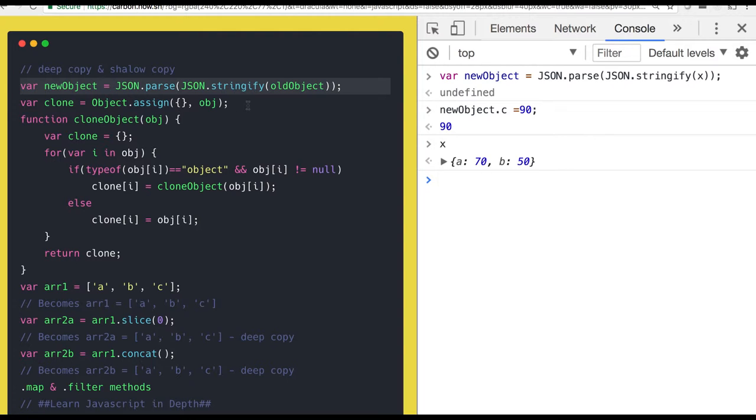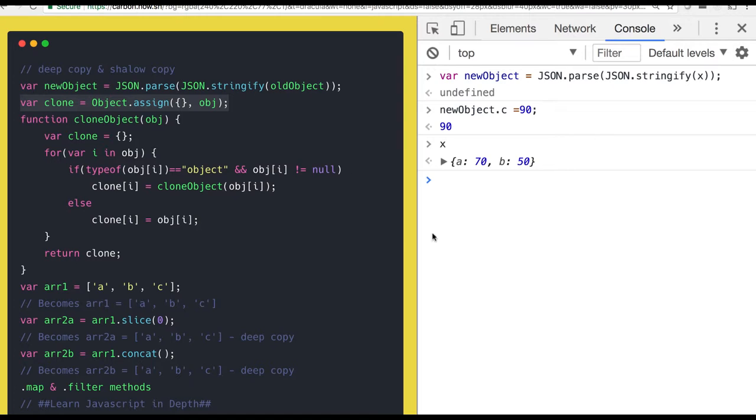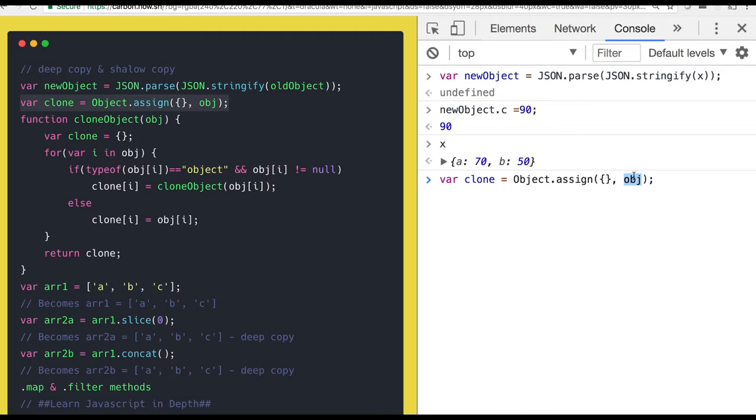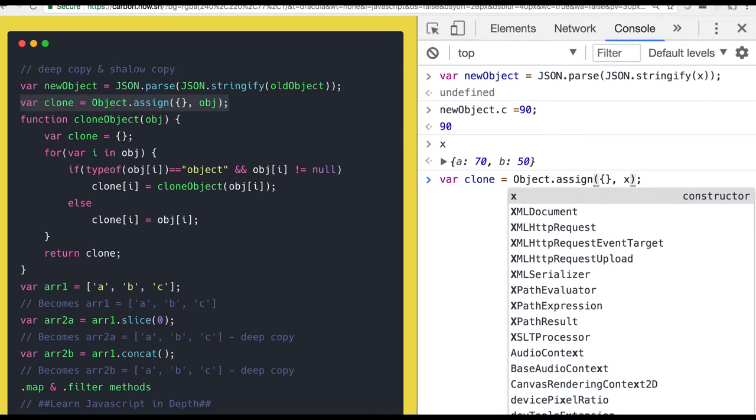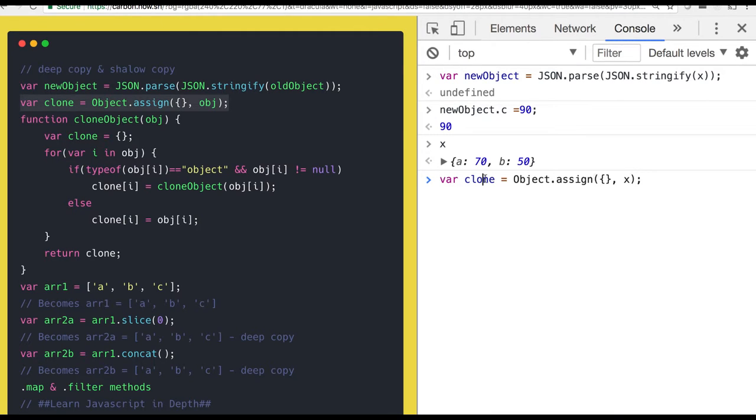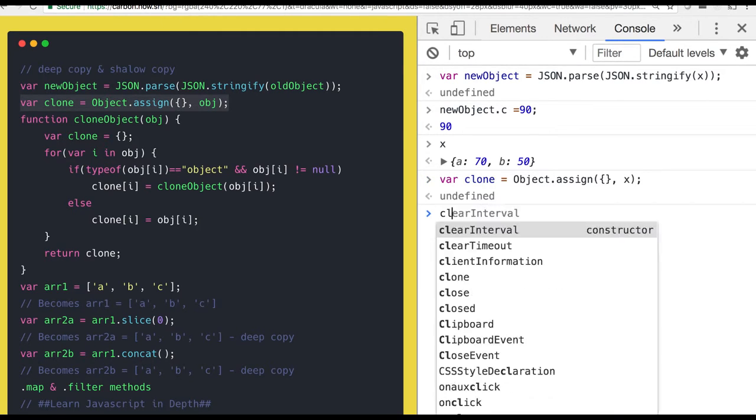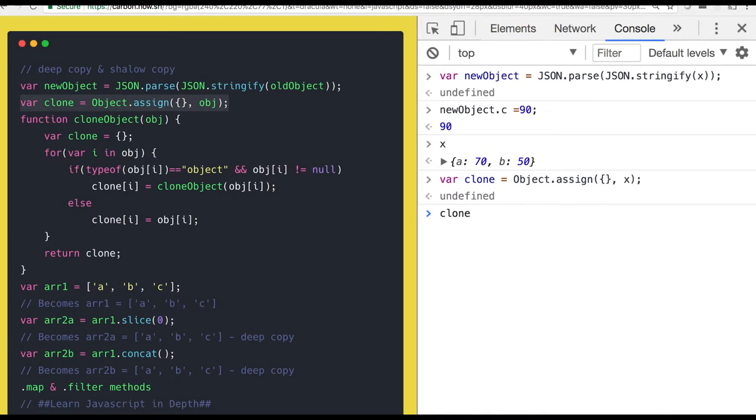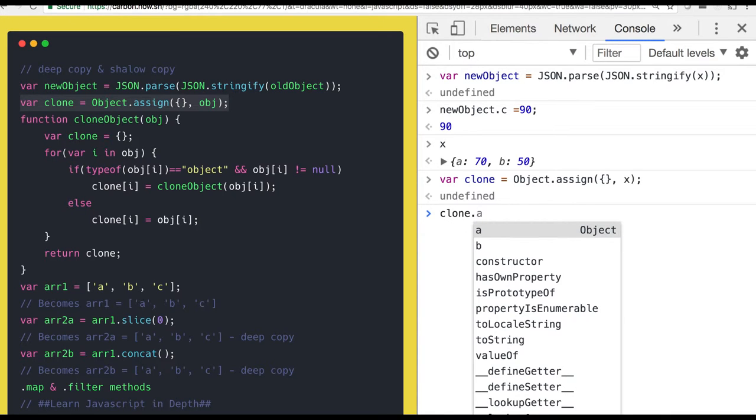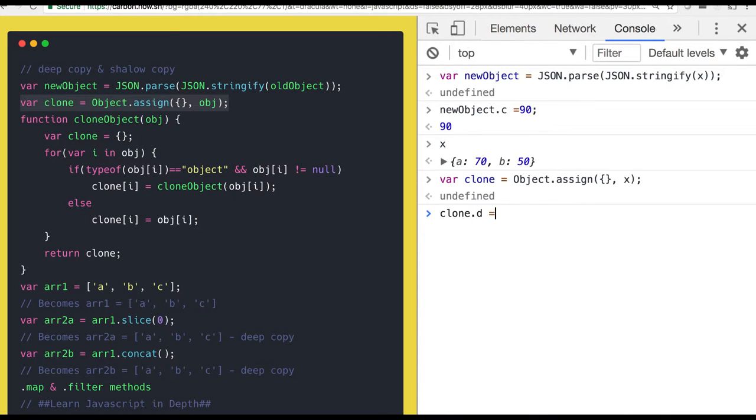And we have already talked about object dot assign. Object dot assign is not going to do the shallow copy, it is doing a deep copy. So whatever is there in the x will be copied to the new object and whenever you are adding something to this new object that is not impacting the x object.